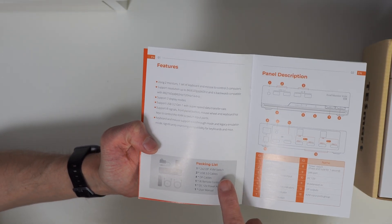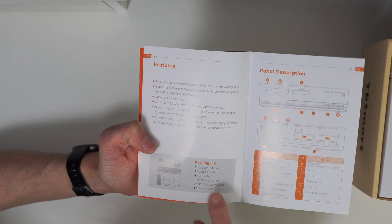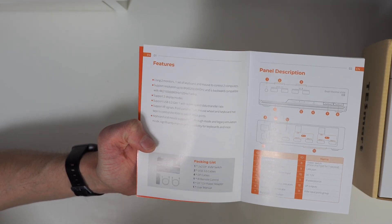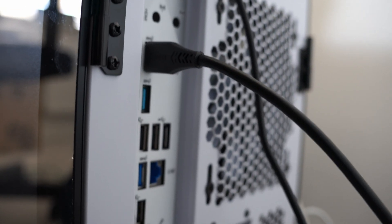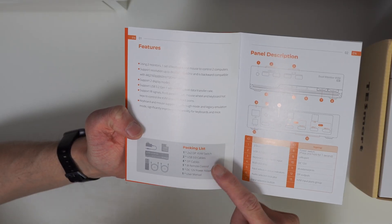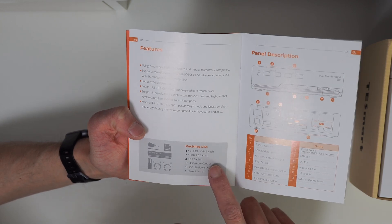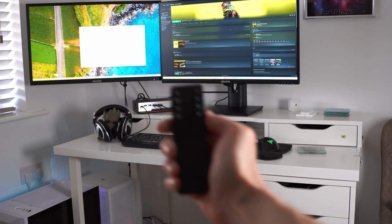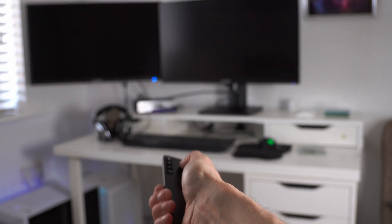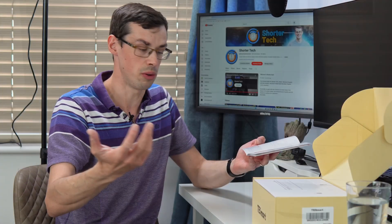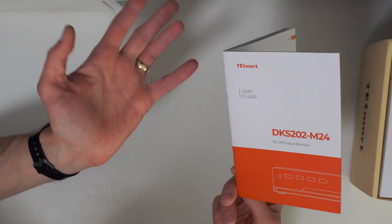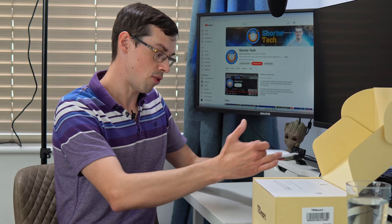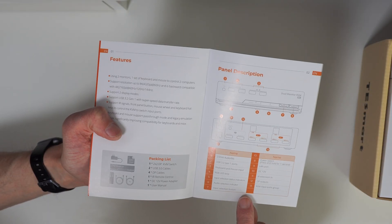It discusses what's in the box. You've got the KVM switch, two USB 3.0 cables which are the data cables between your computer and the KVM switch. It comes with four display port cables as well, the remote control so you can switch between computers, the power adapter, and the user manual.